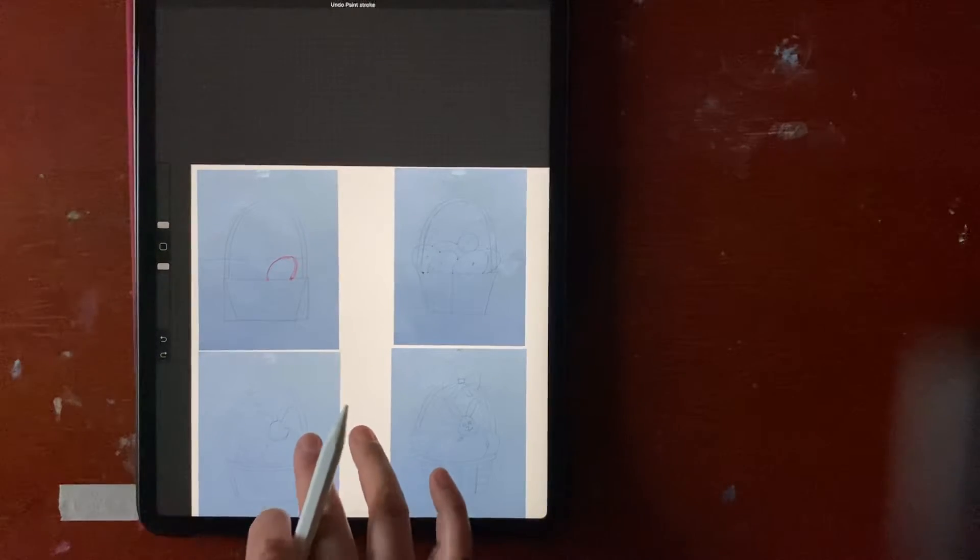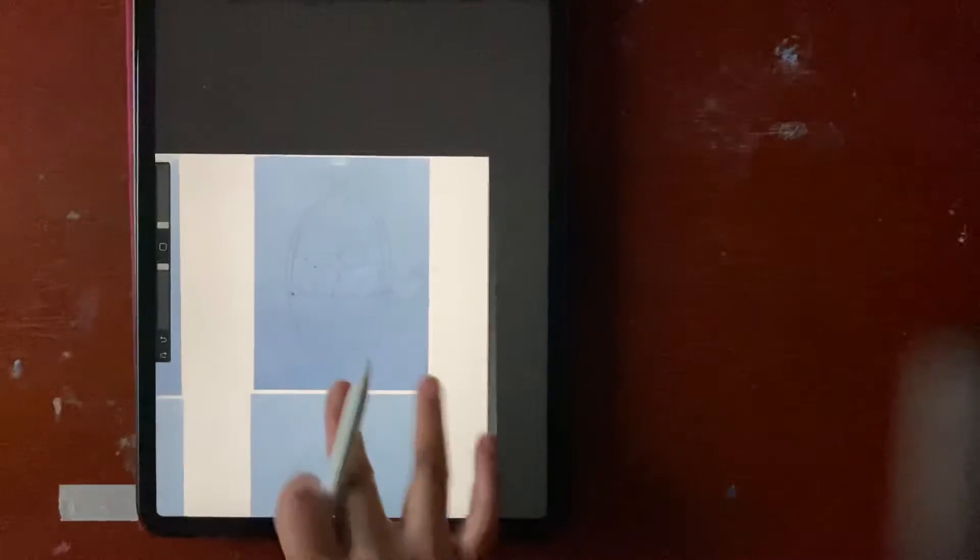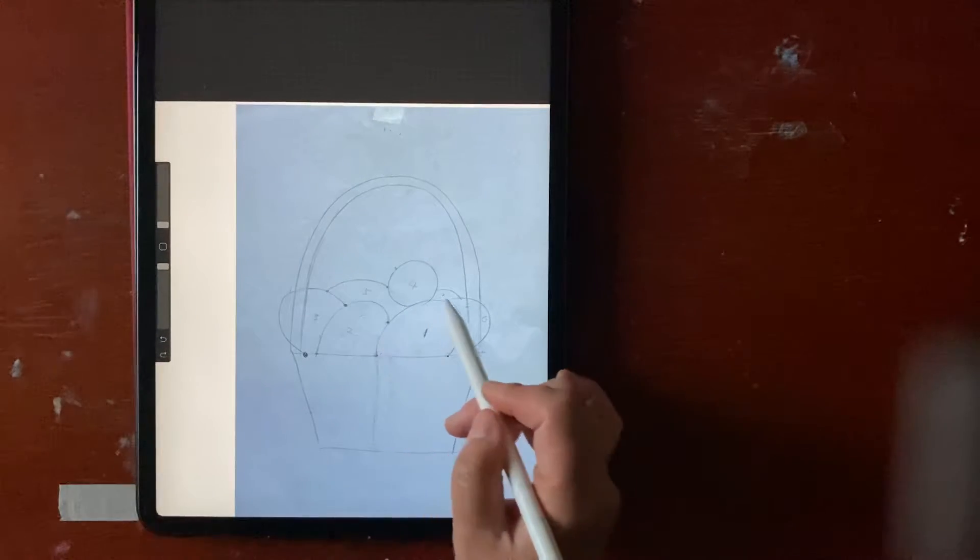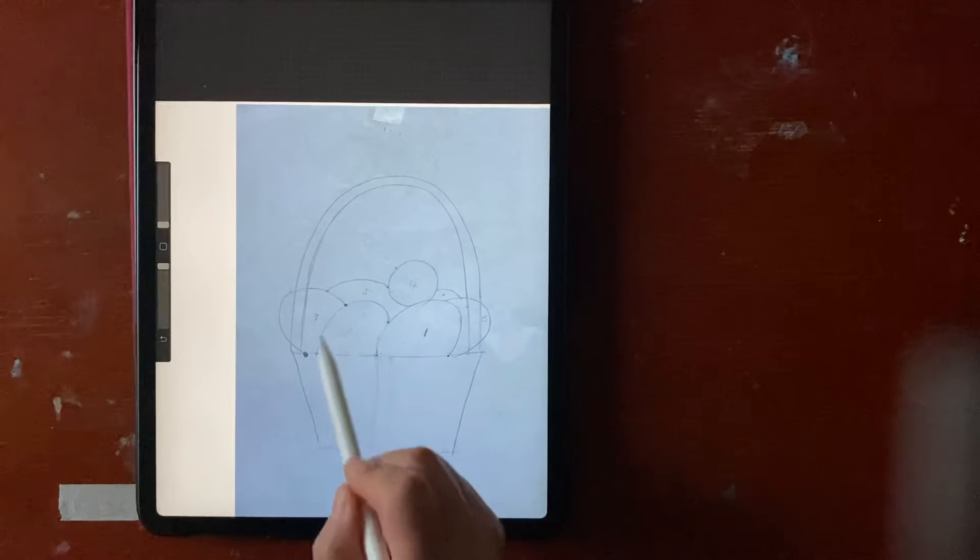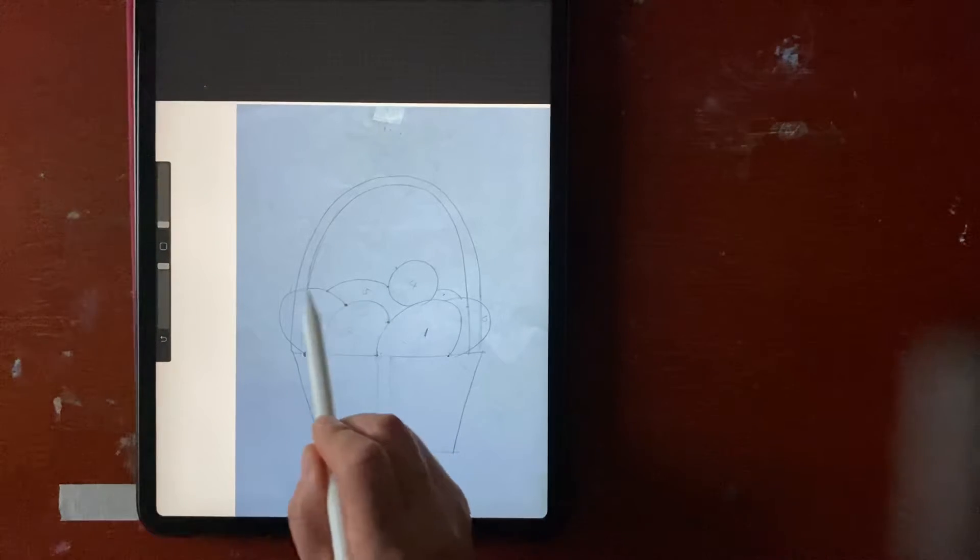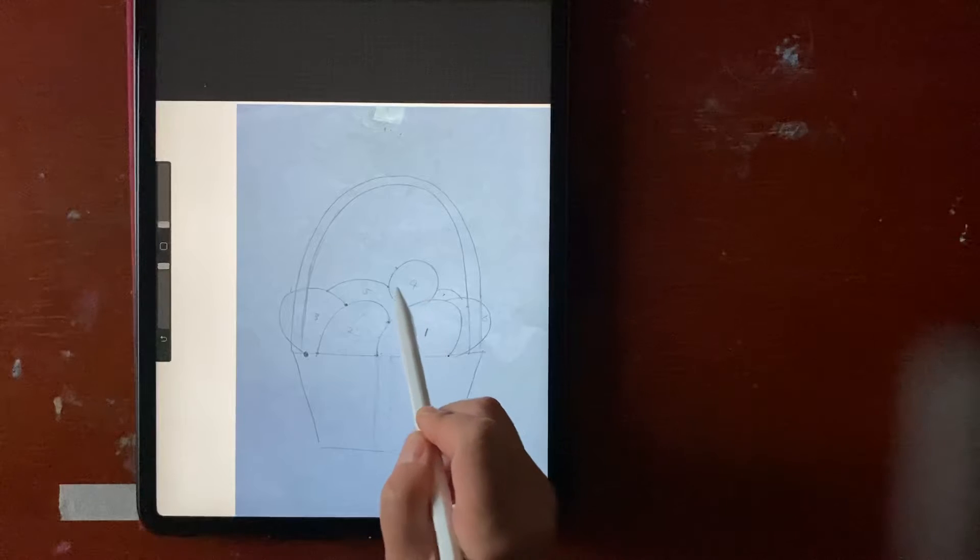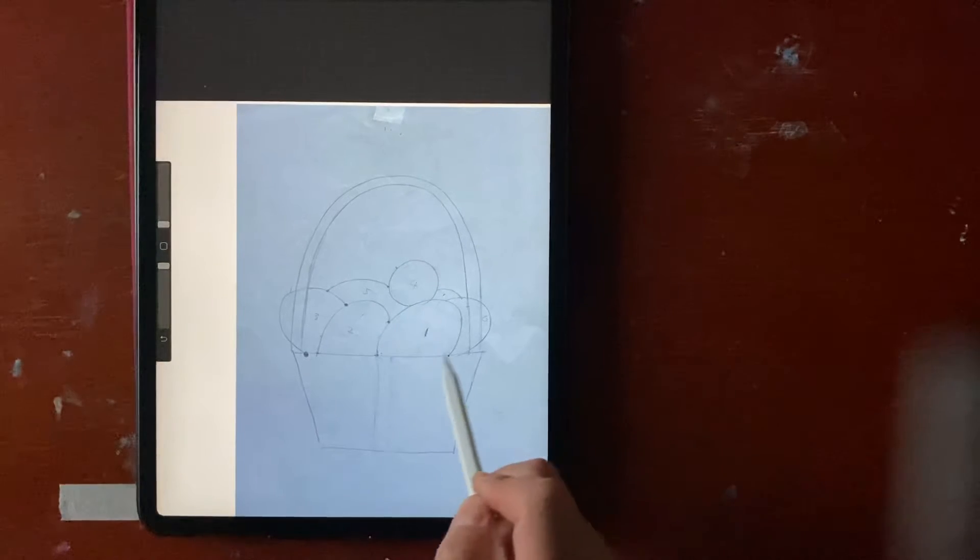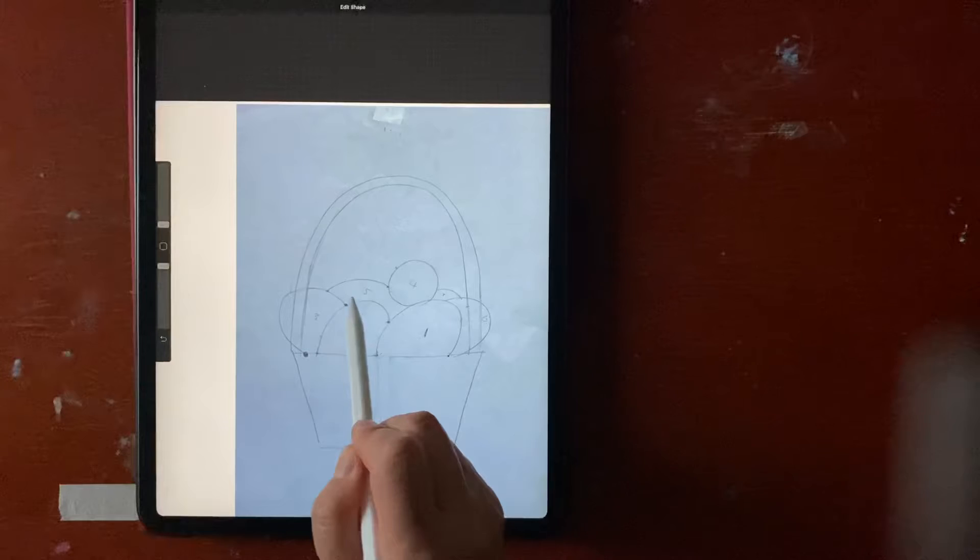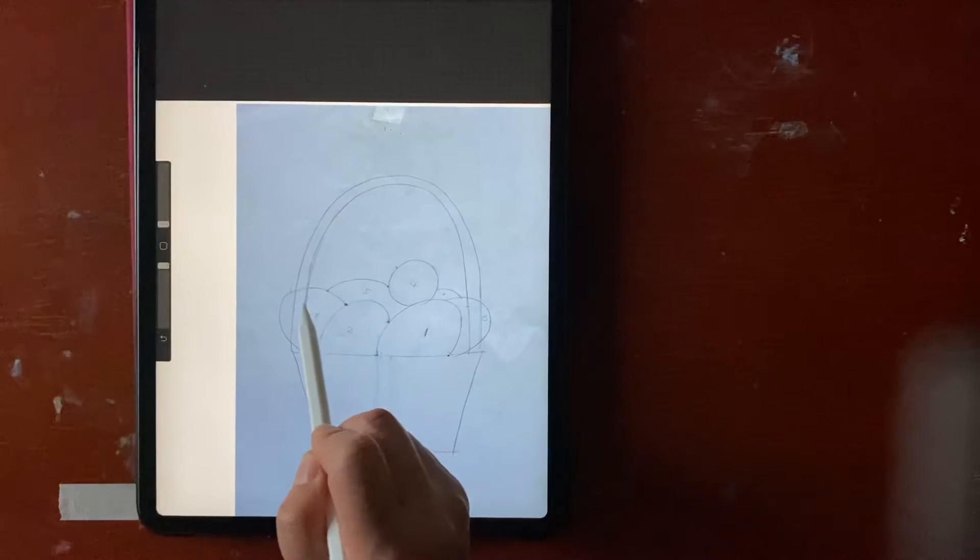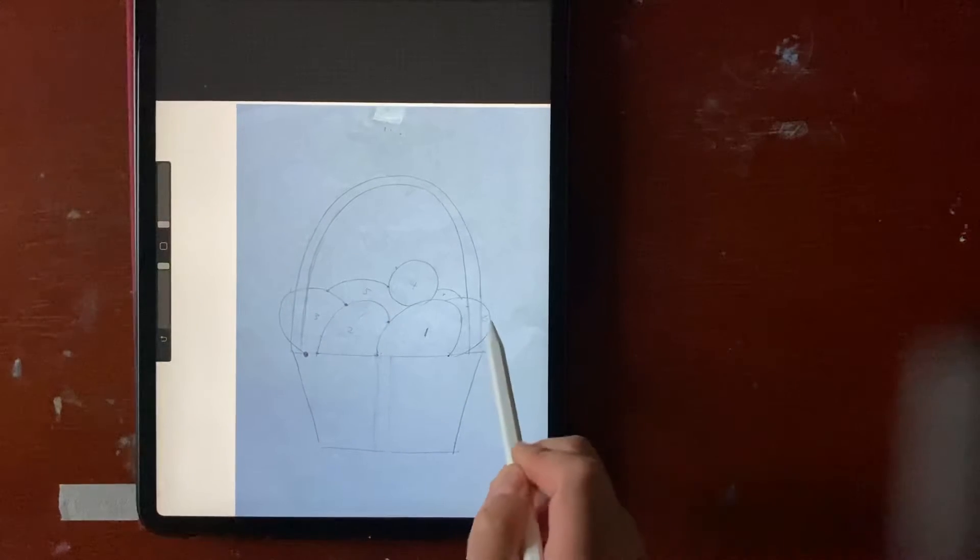Number one, then you draw number two. Look at number one, you draw number three. Look at number two, you draw number four. Look at number one, where you place number four. You draw number five, you look at number three and four. You know where to draw, then six, and seven. That's easy.